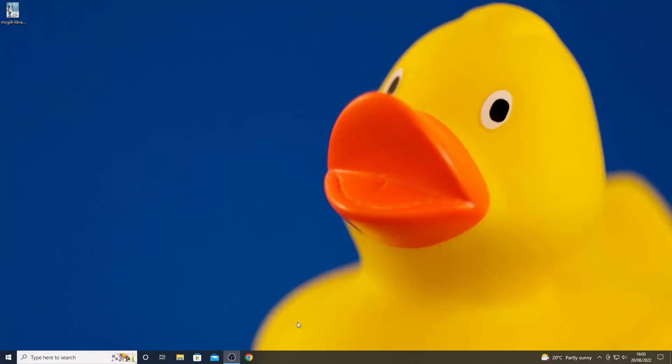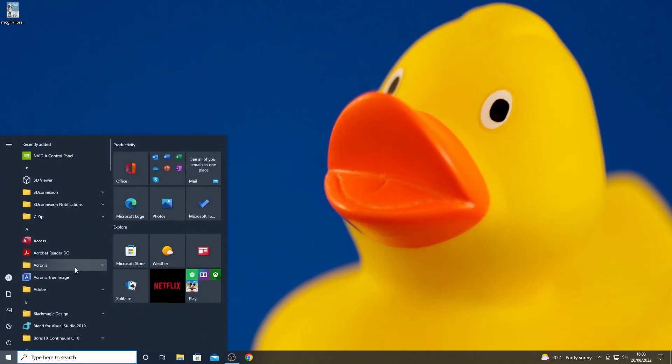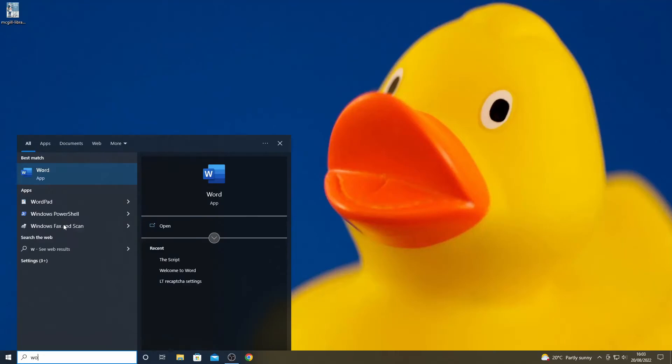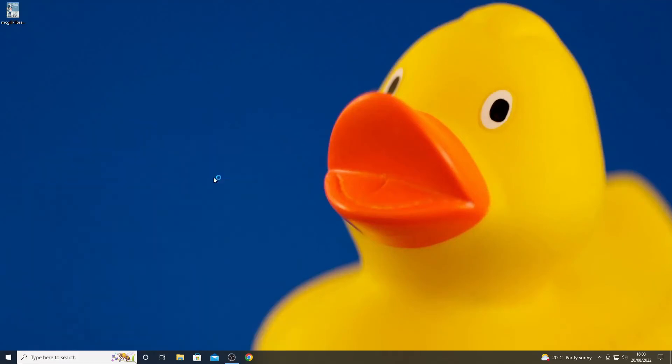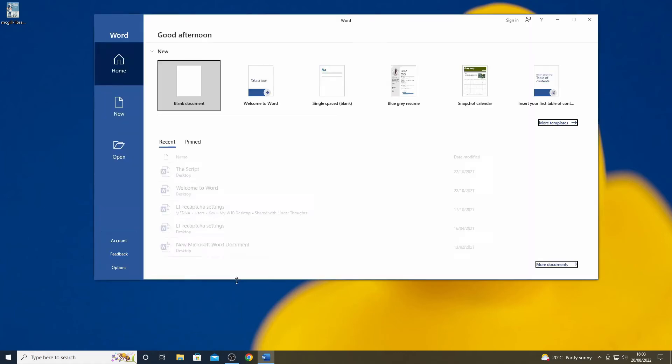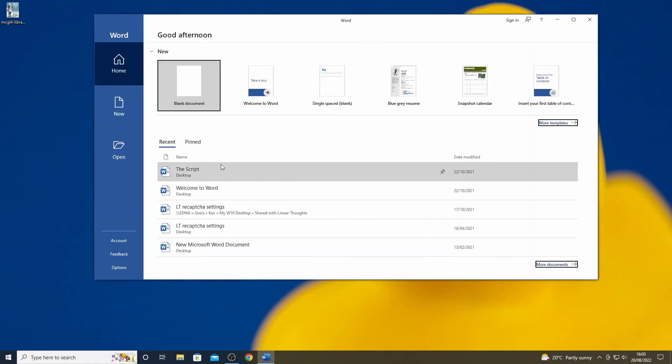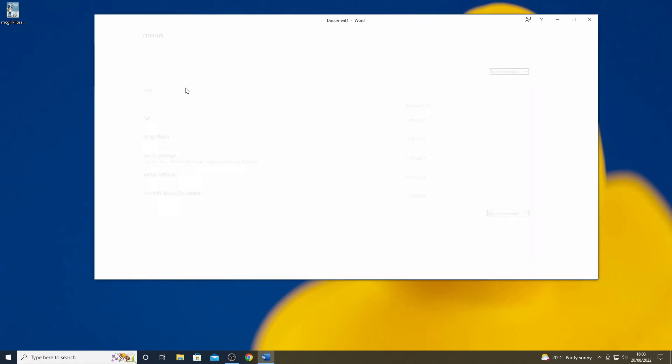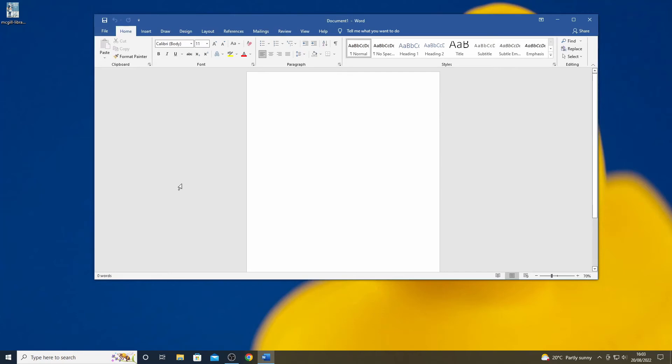I mentioned at the start of the video that it is possible to add text to the image as well. To do this, you need to have access to some sort of word processing or image processing app. In my case, I'm going to use Microsoft Word.